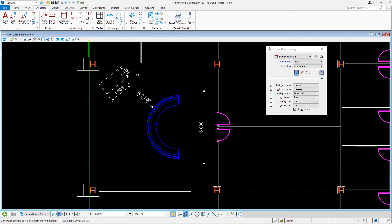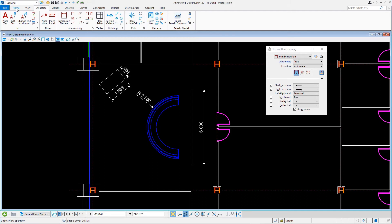You will extend the wall behind the reception desk to see if the dimension indeed is updated. It should be as you enable the Association tool settings before you place the dimension.